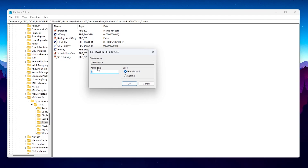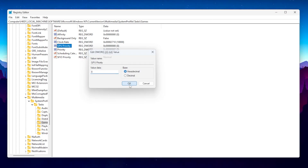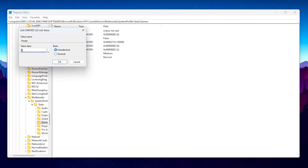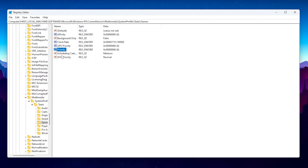Go to Value Data and change the value to 8 for the highest GPU performance while gaming. Set the base to Hexadecimal and hit OK. Next, double-tap the Priority entry and change the value data to 6, then hit OK and save the settings. Once you've applied the settings, close the Registry Editor.